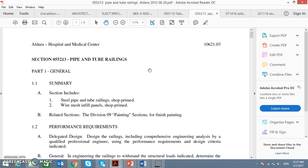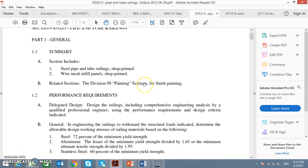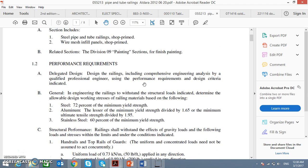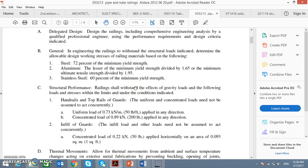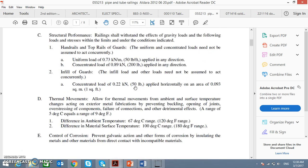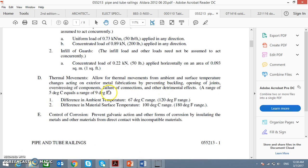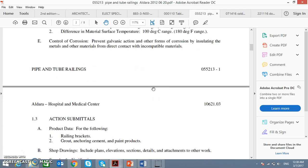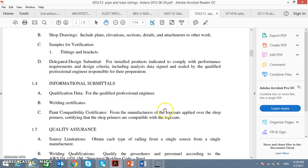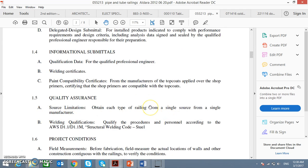The specification mainly talks about the material. It will tell you what the material is made of, what standard is used for this material, how it will be installed, and sometimes how it is commissioned.